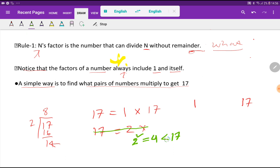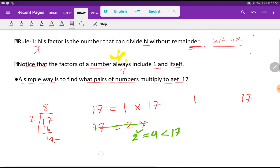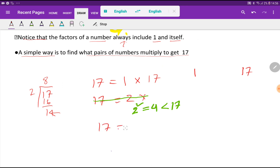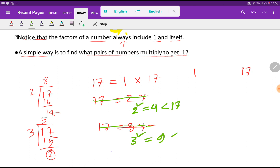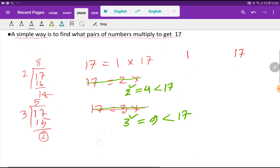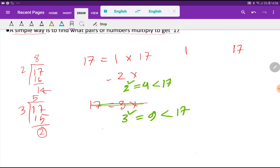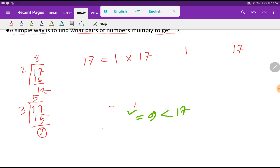Now try for 3. If I divide 17 by 3, I am getting remainder 2. Since I am getting remainder 2, 3 is not a factor of 17. Should you stop here? Let me check: 3 squared equals 9, which is less than 17. Less than indicates that you have to continue.